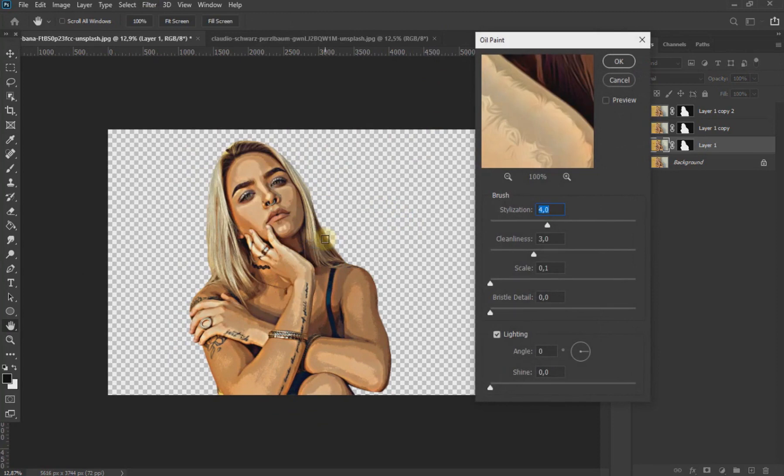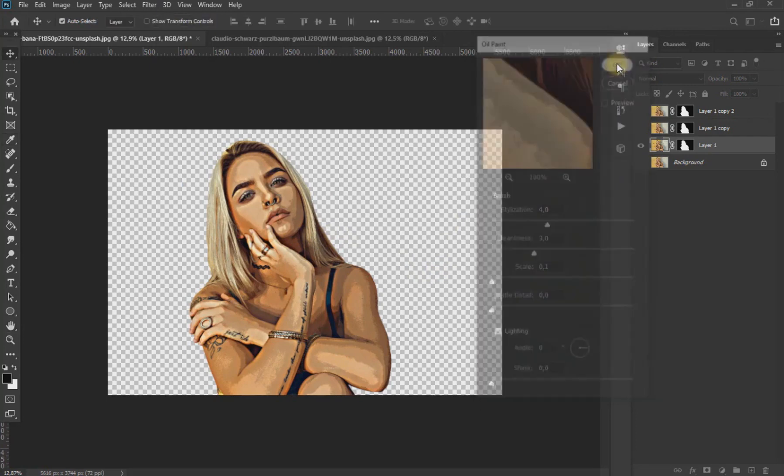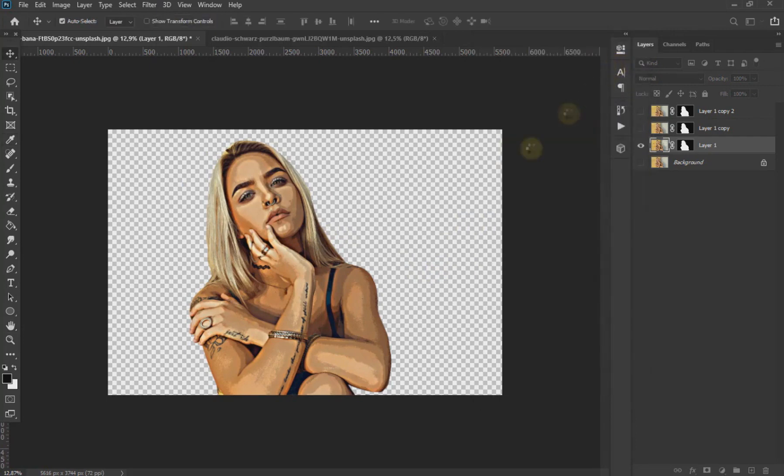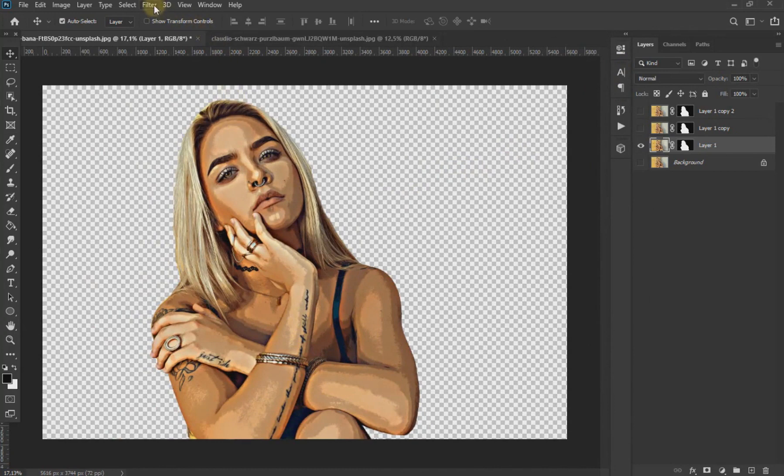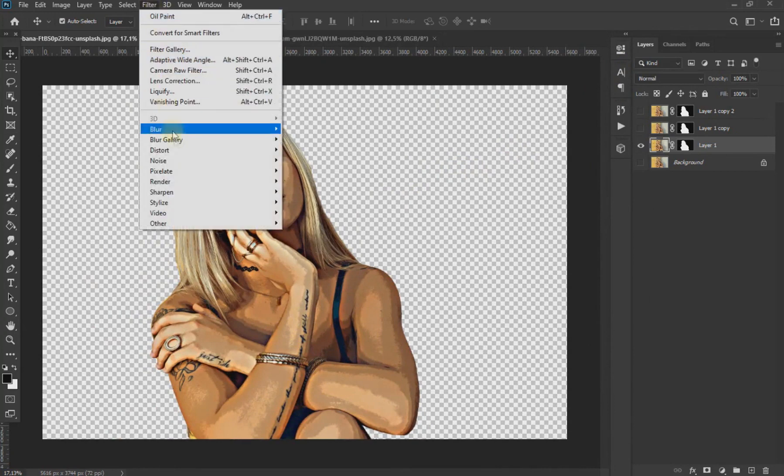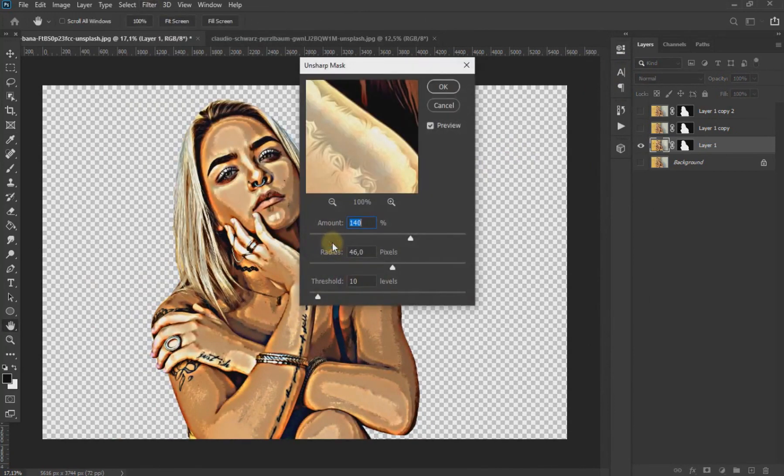Now we return to Filter, Sharpen and click again on Unsharp Mask and change the values as we see on the screen.